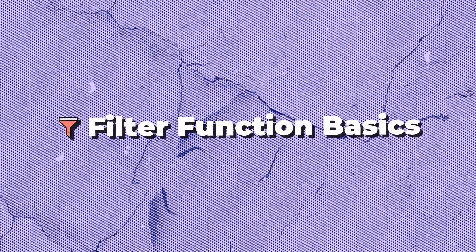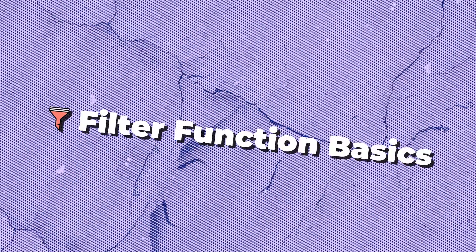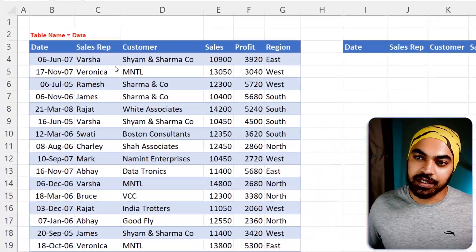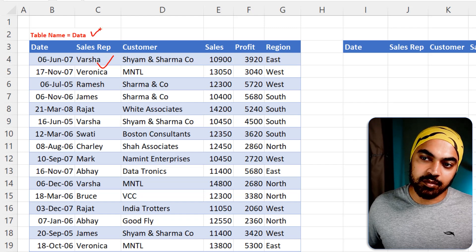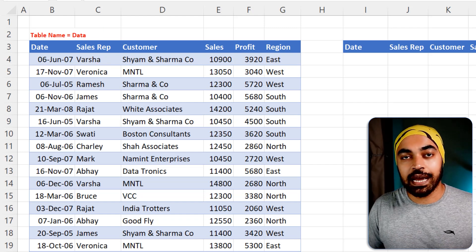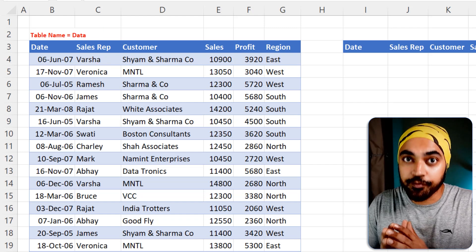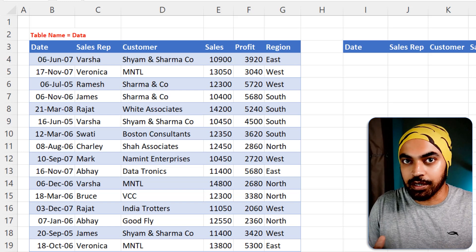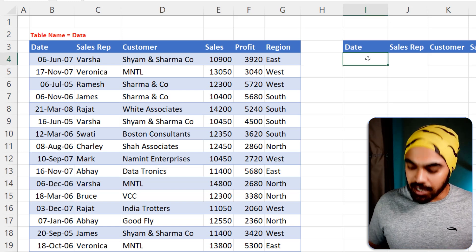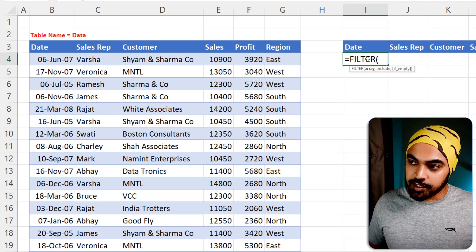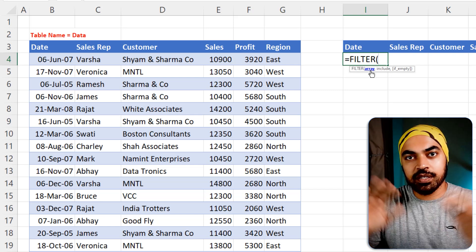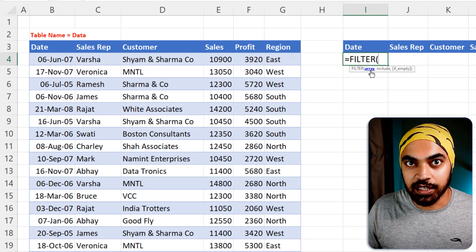Let's start with the FILTER function itself. The data I have here has been converted into a table called 'data'. On this table I'd like to use a formula called FILTER to apply a bunch of filters. I'm going to start writing: equals FILTER, and it asks which data you'd like to apply the filters to.